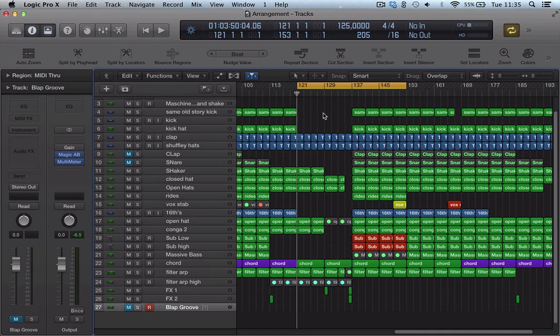Hi there, welcome back to ADSR Tuts, another quick Logic Pro X tutorial here, looking at playback priority.